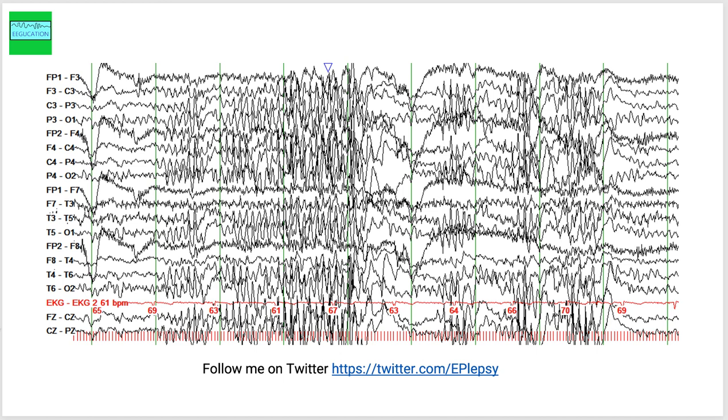...before initiating the flashing lights, you can ask the patient to start counting backwards from 100. And you may see a pause as the photic stimulation starts provoking EEG changes.